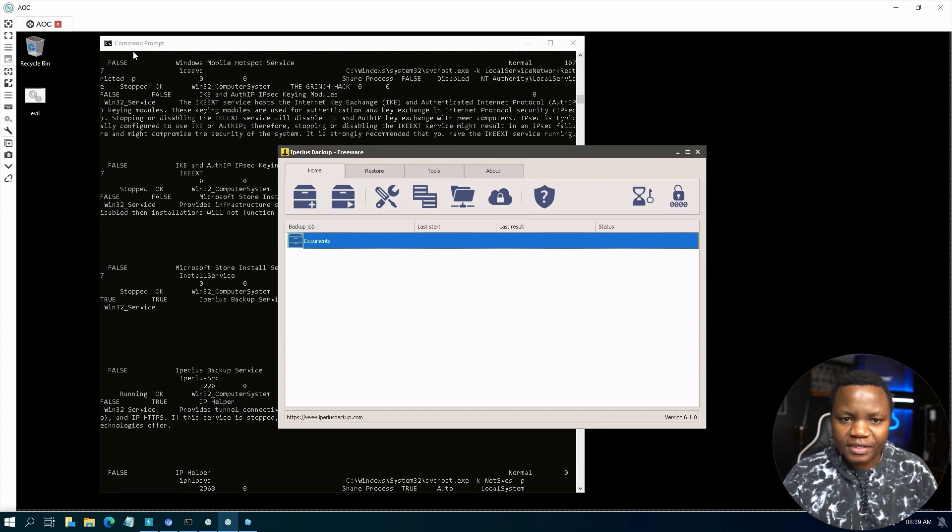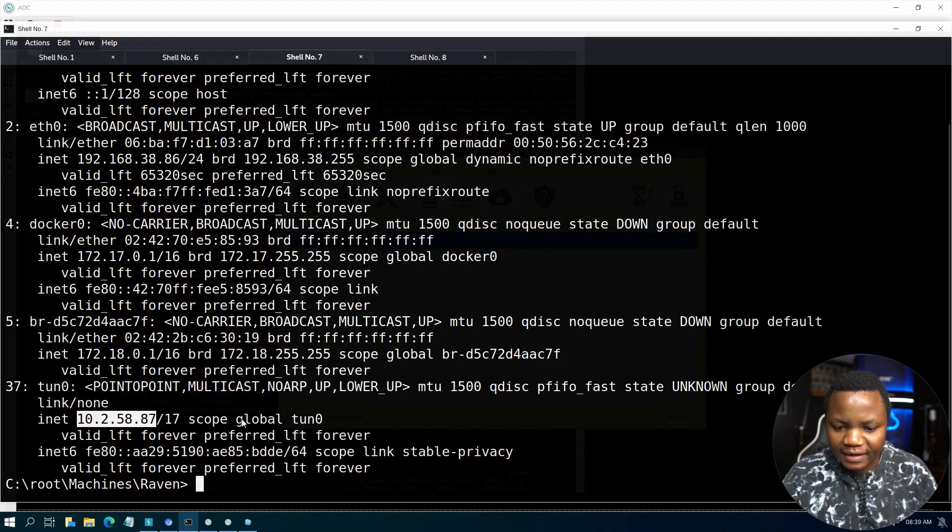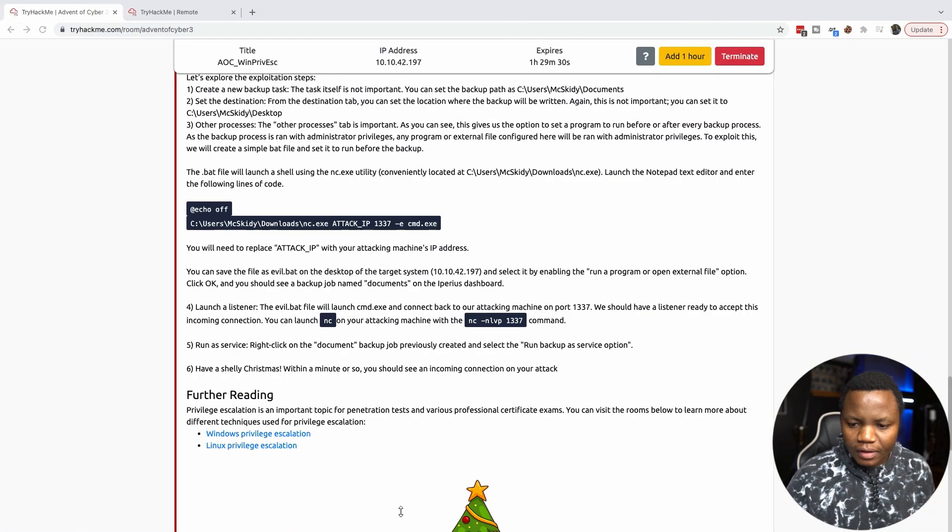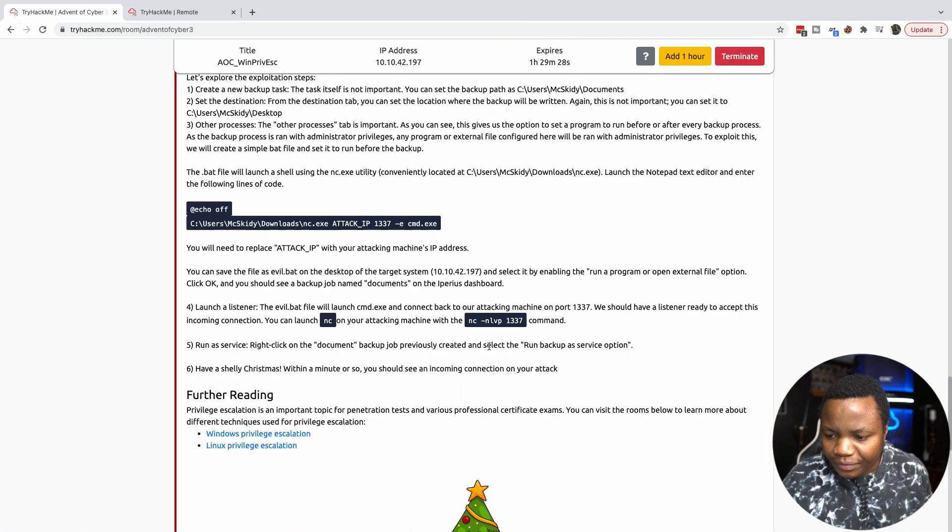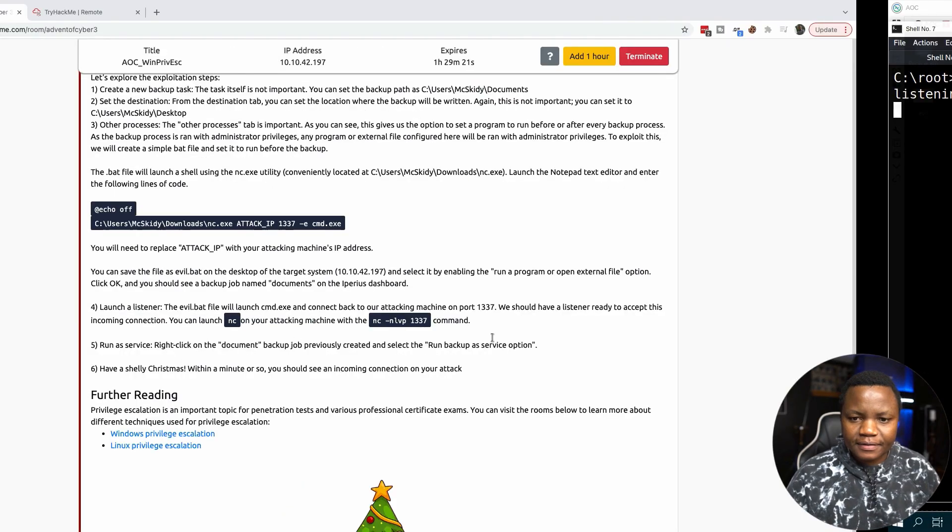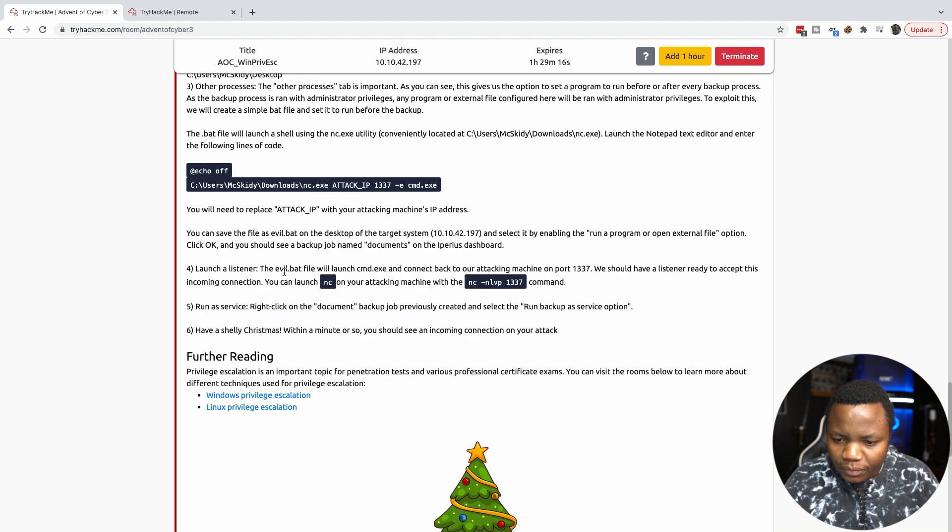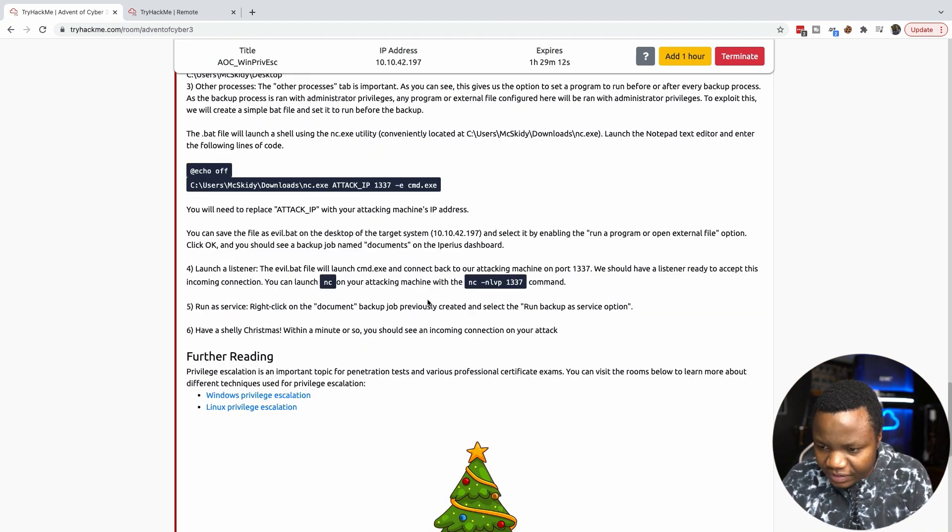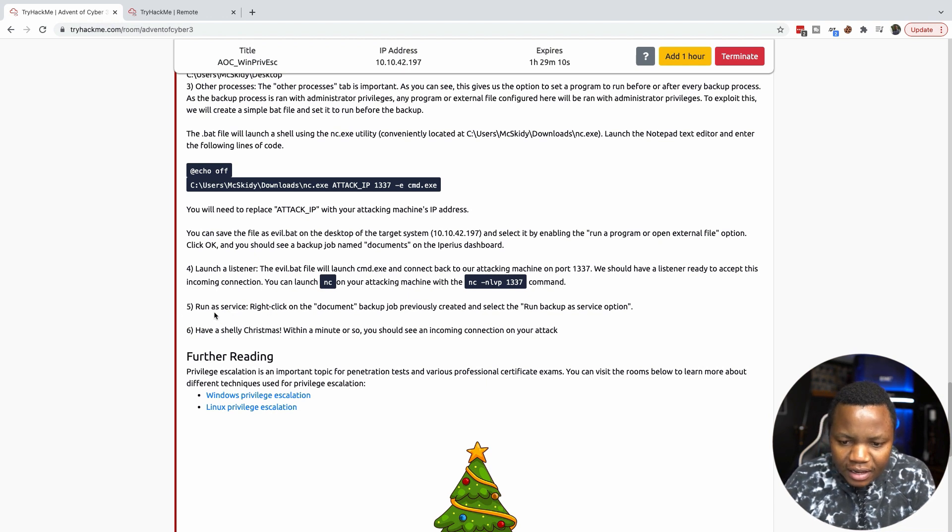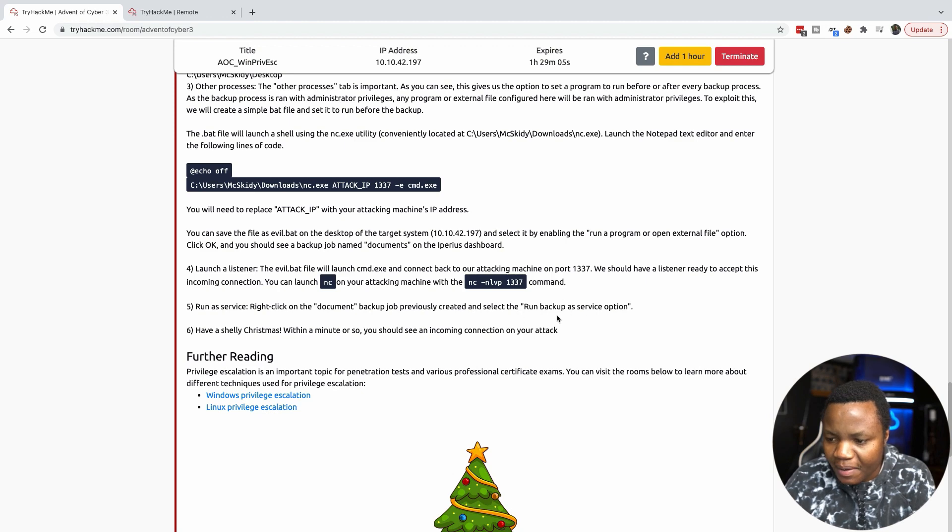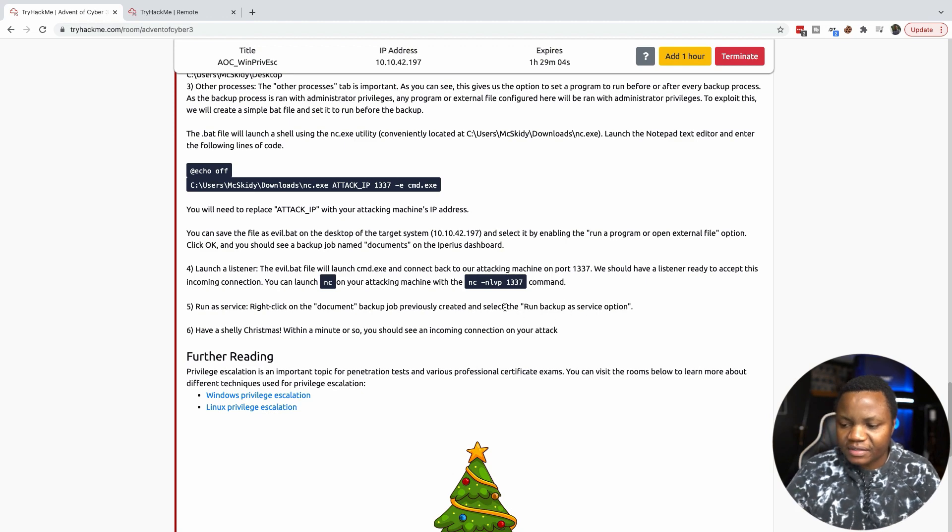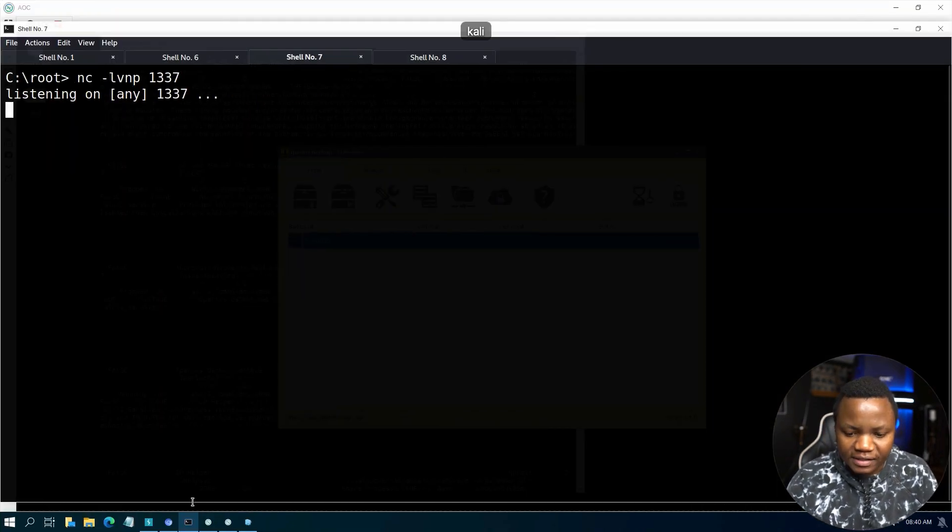Now we need to create a Netcat listener on our main Kali Linux system. They say to listen on port 1337. Once we do that, we just did step number four. The listener is now ready to accept the command. Right click on the document backup job that you created and select run backup as a service option.